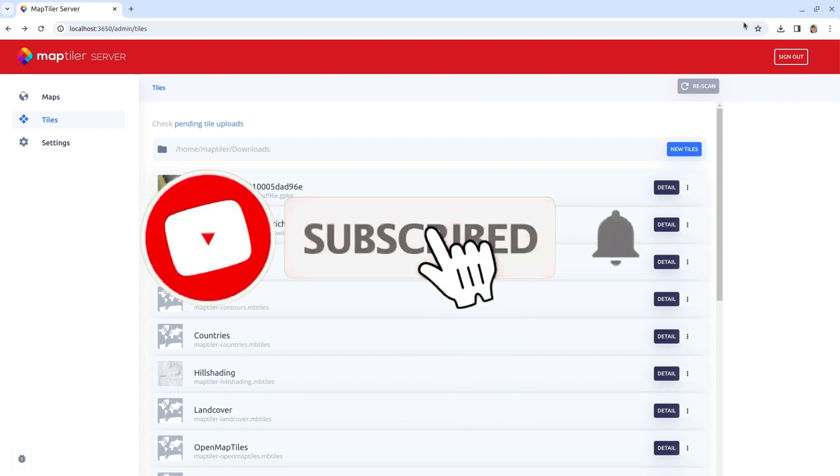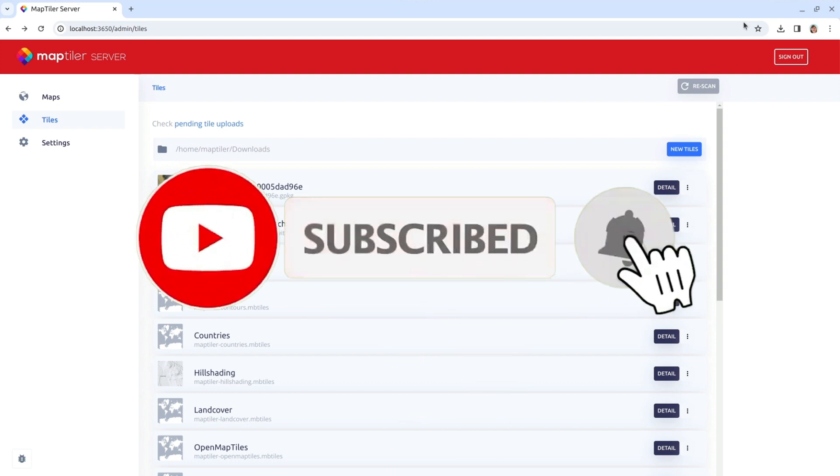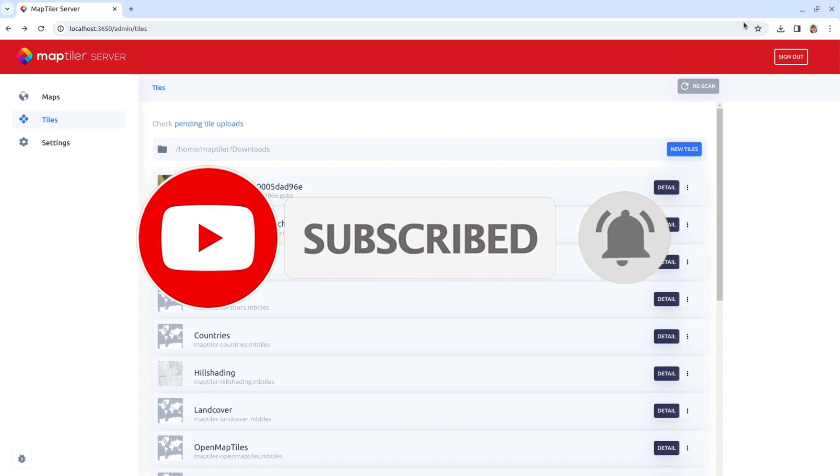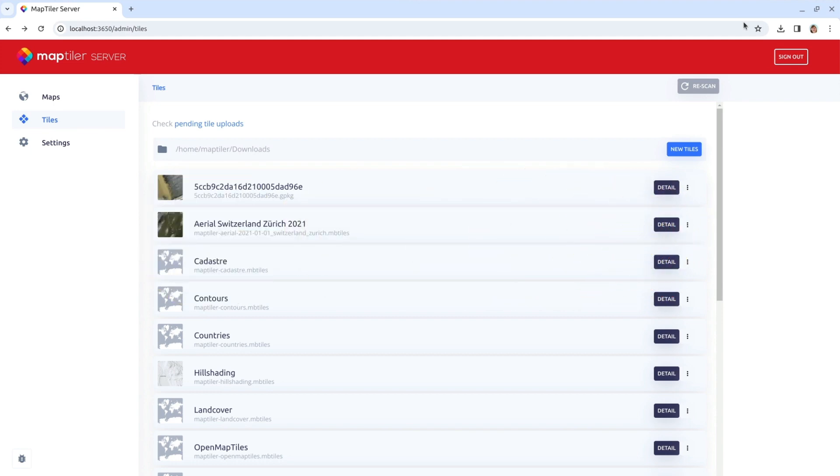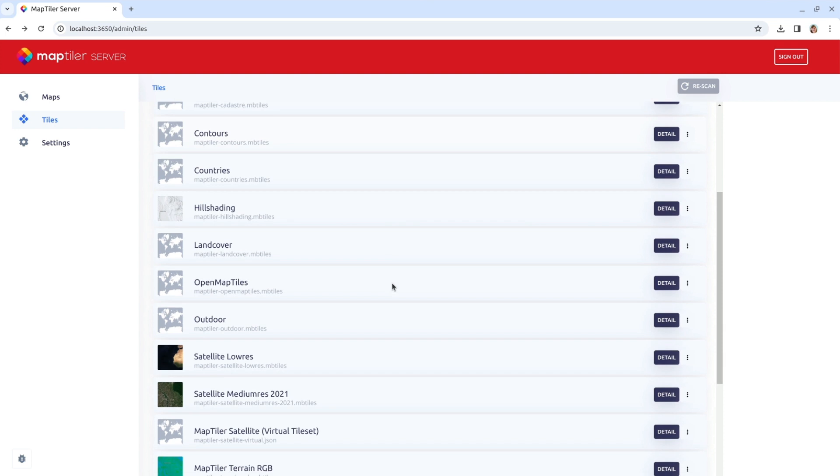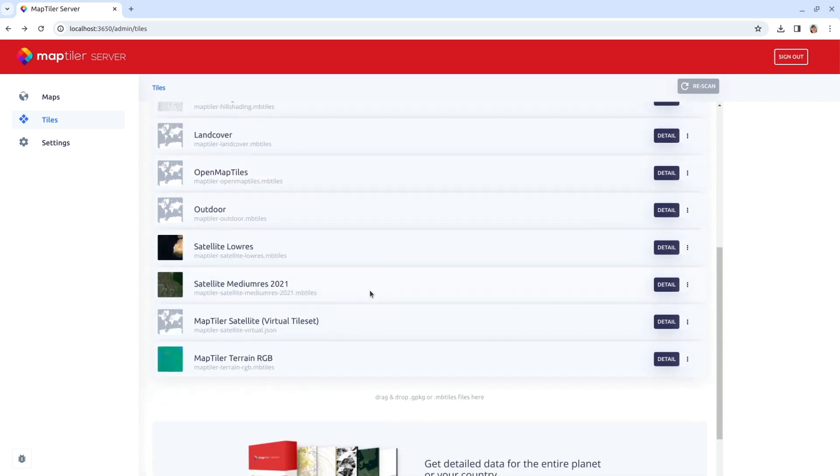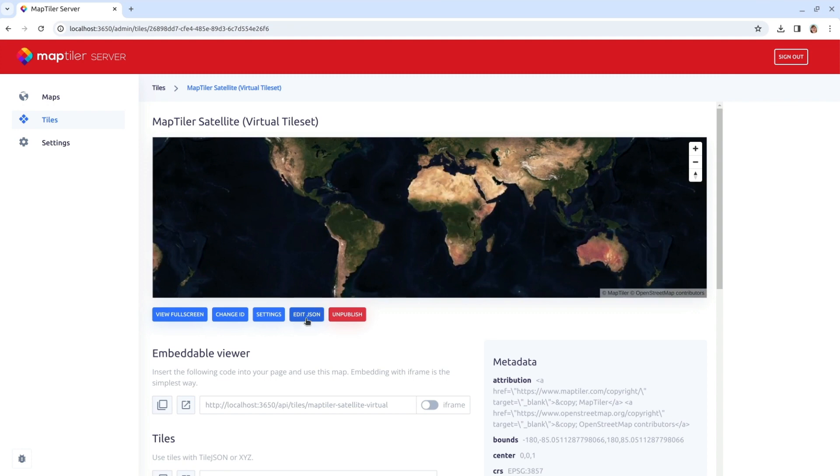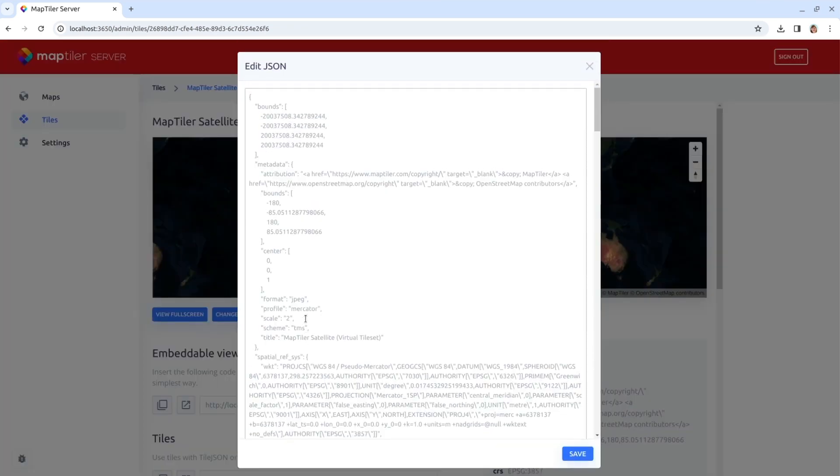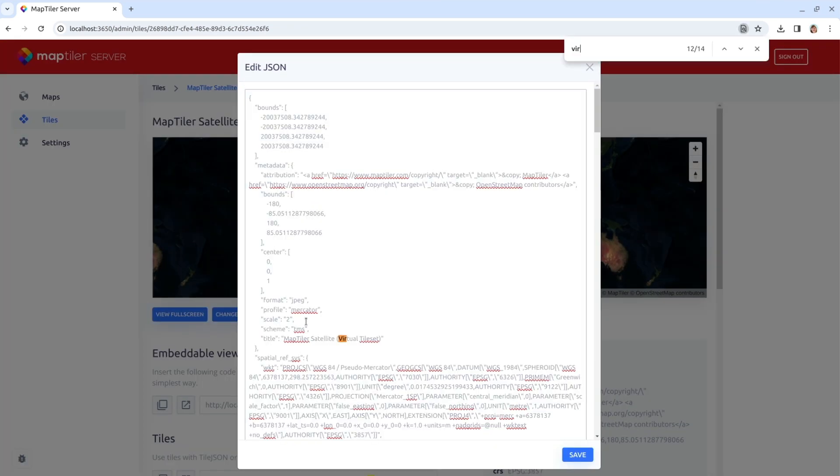Before creating your virtual tileset, make sure that you subscribe to our channel so that you don't miss the next MapTiler Server video. Now, scroll down the tiles tab to find your new MapTiler Satellite virtual tileset. Click on it, select Edit JSON and Find Virtual Sources.